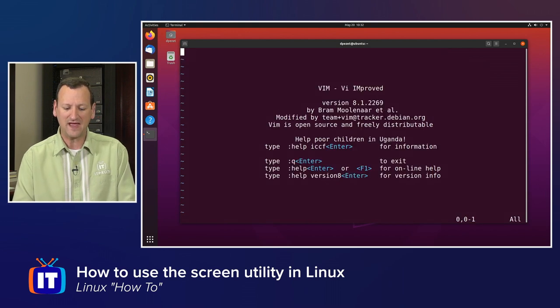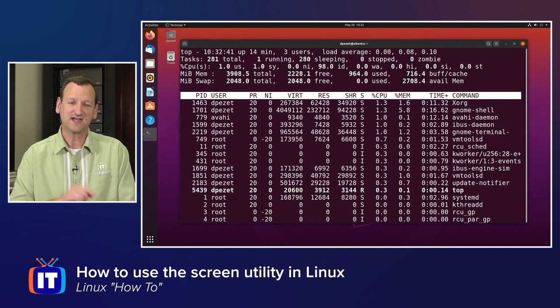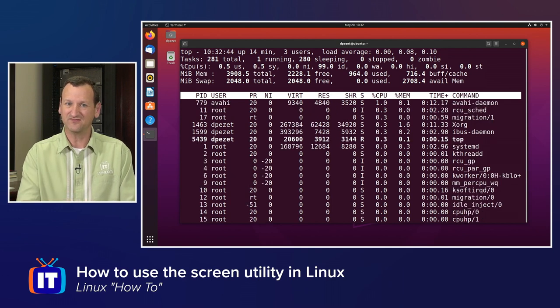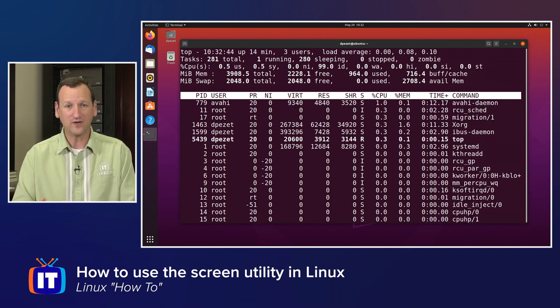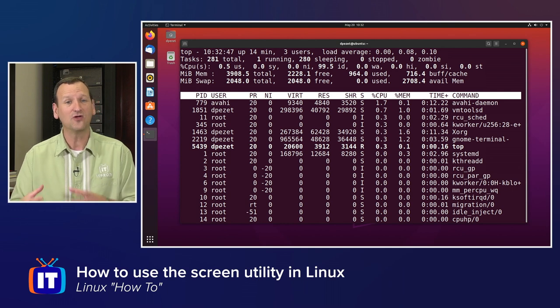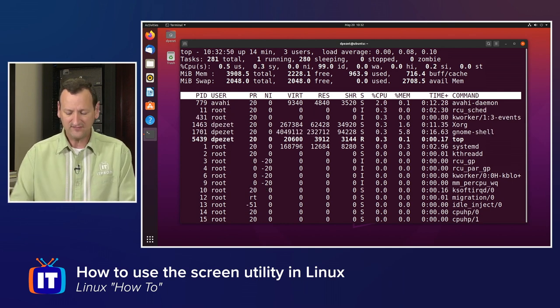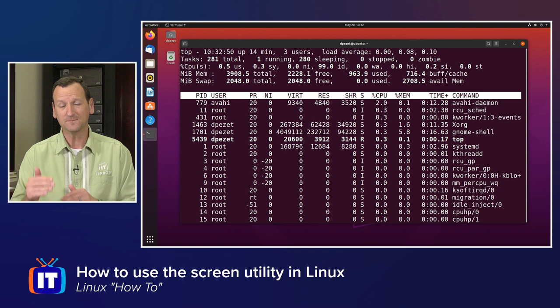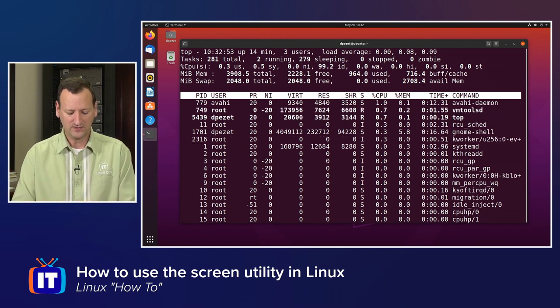And so I can move back and forth between these different programs all inside of one session, a really convenient thing that screen offers. And when I disconnect and reconnect, all the windows are still there and they're waiting for me. We can even get a little fancier and split the window.